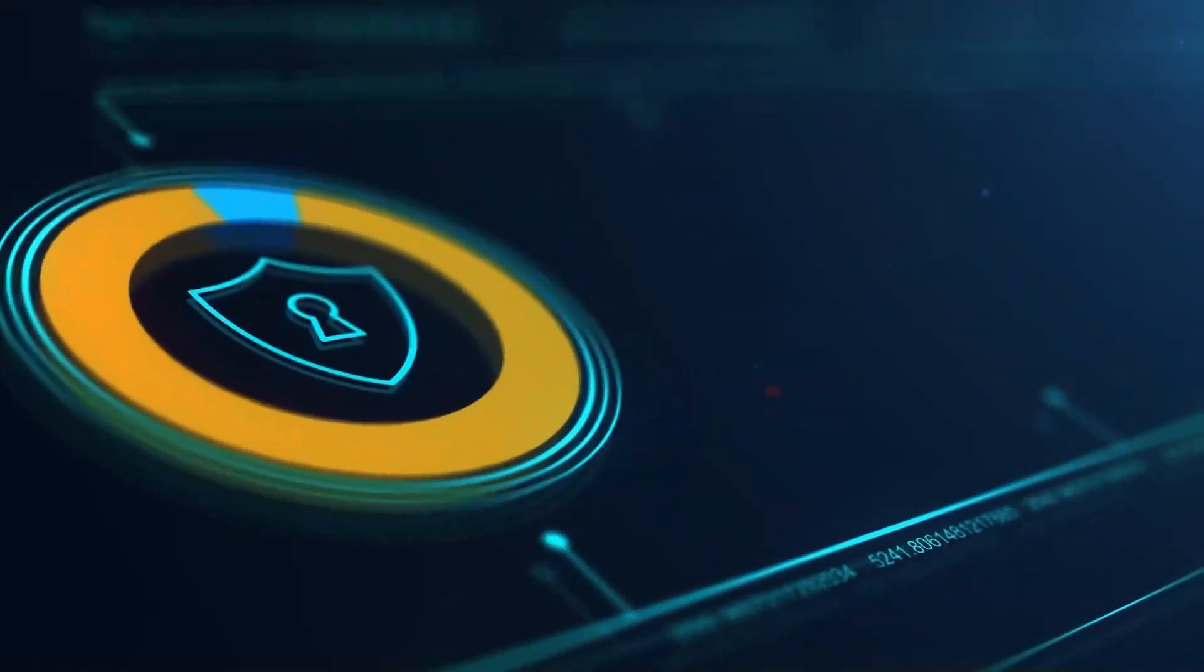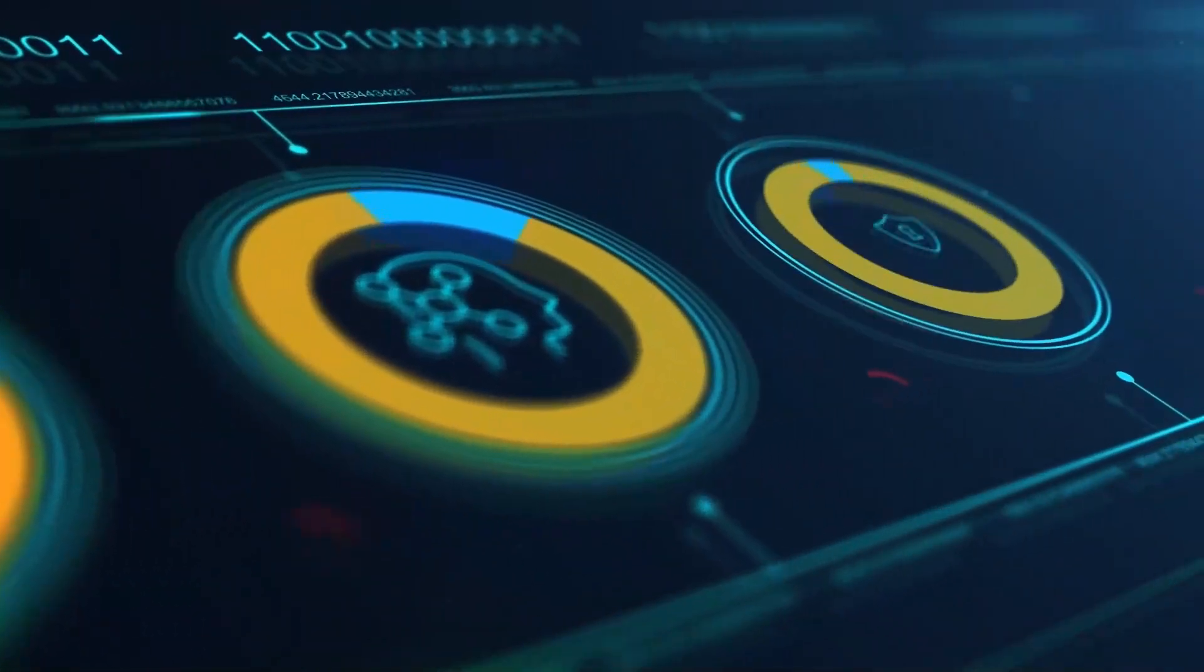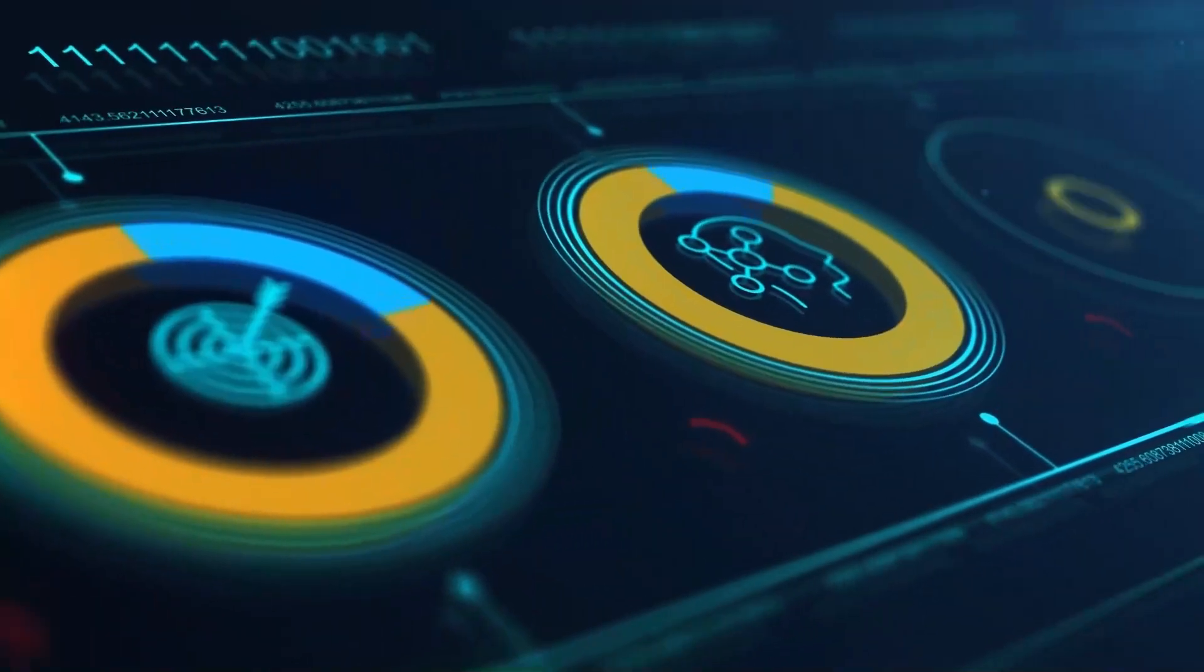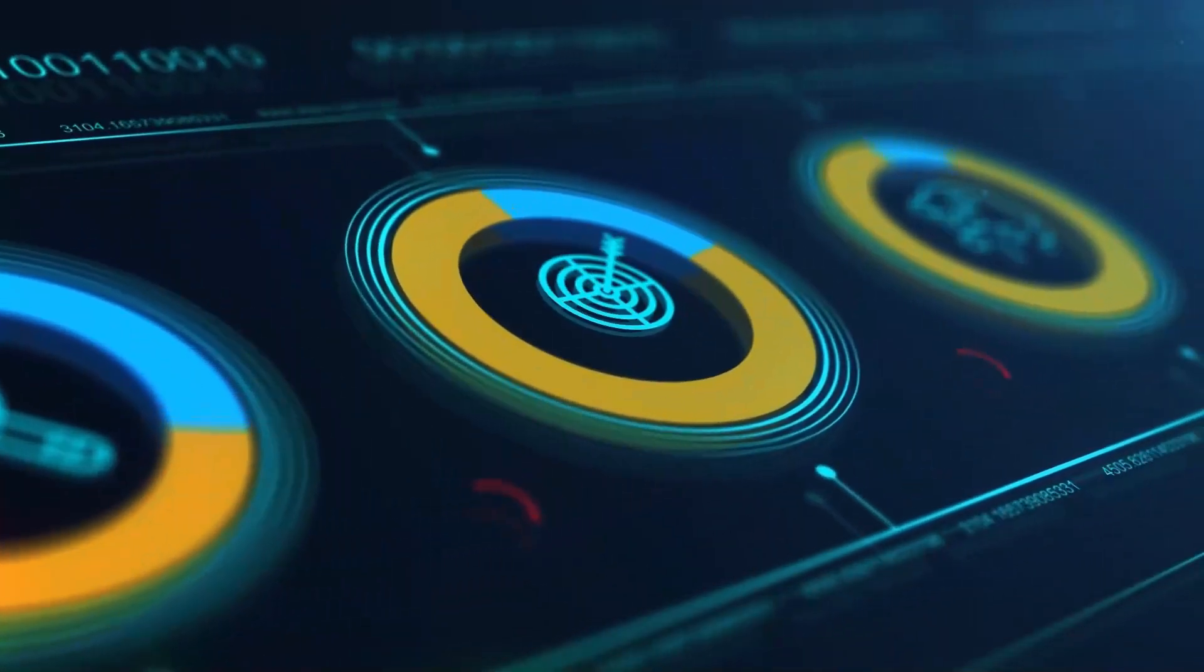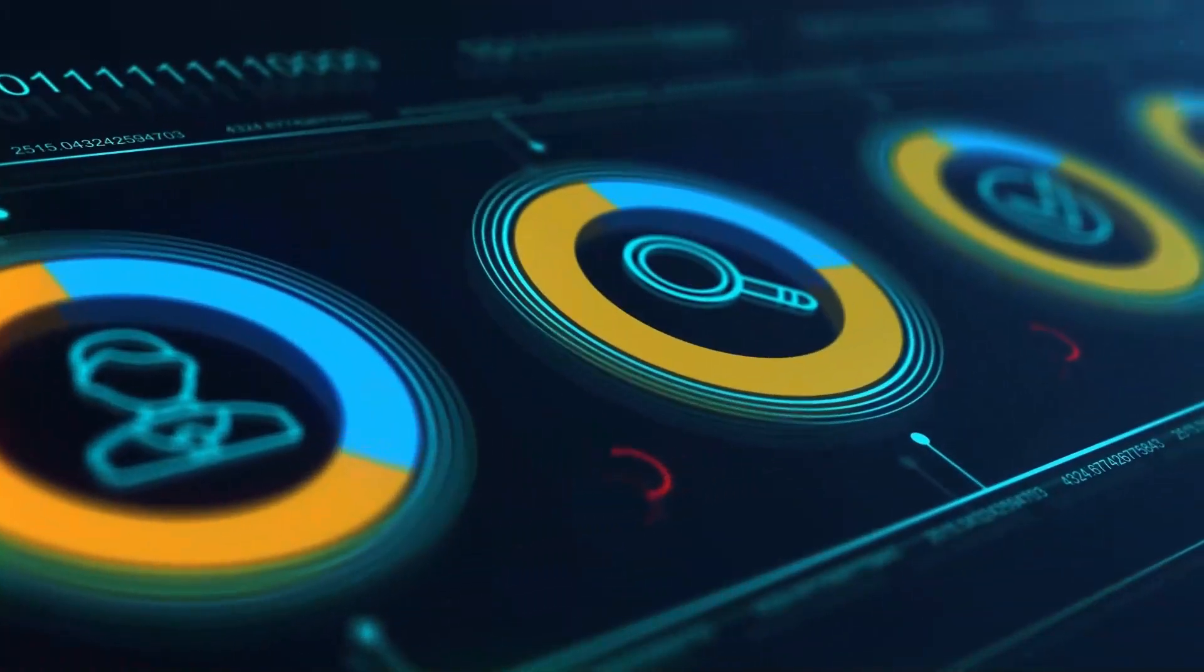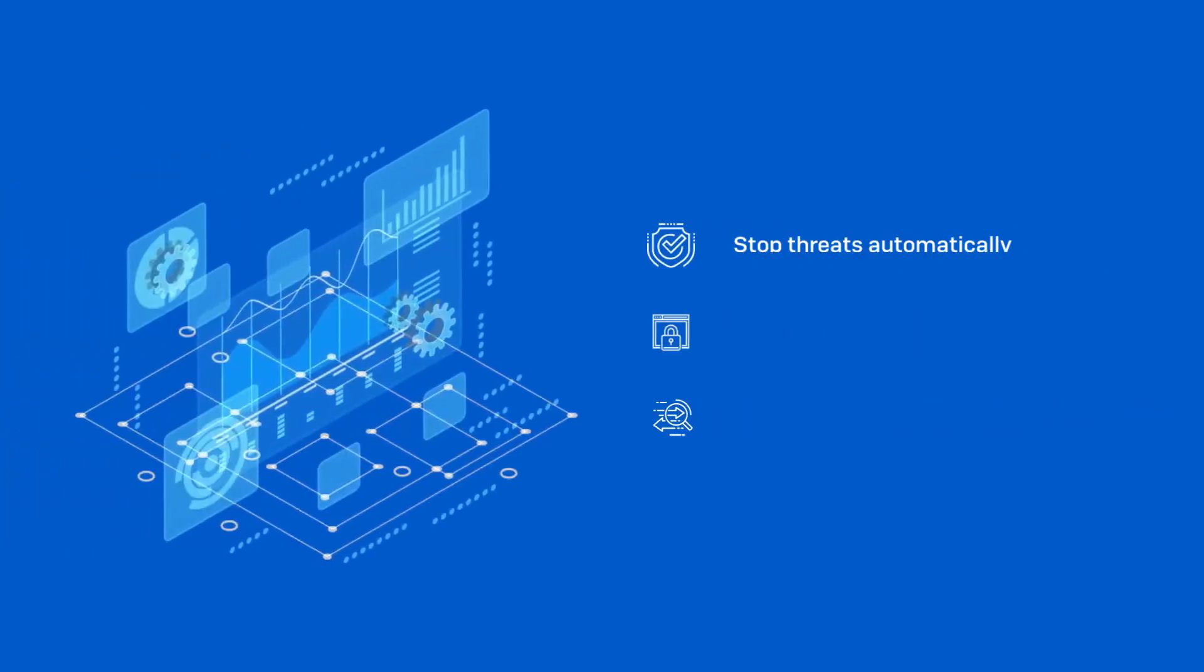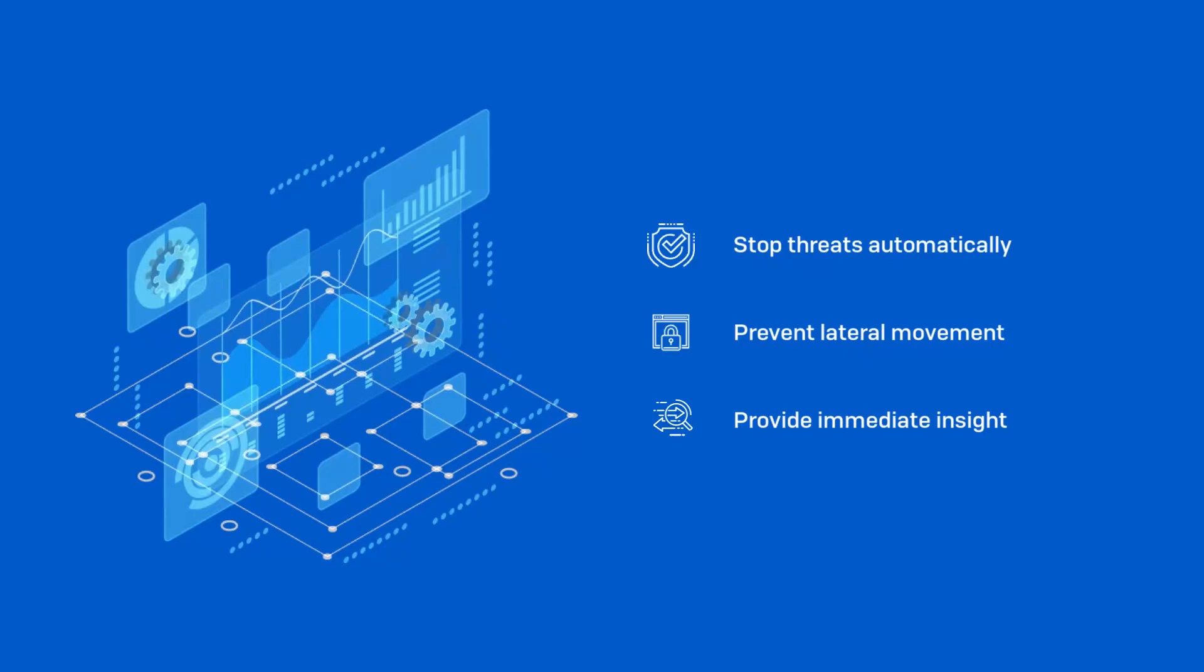Stop adversaries dead in their tracks with cross-product automation capabilities such as active threat response and synchronized security that automatically identify and block active threats, prevent lateral movement, and provide immediate insight into compromised devices, users, and unknown applications.